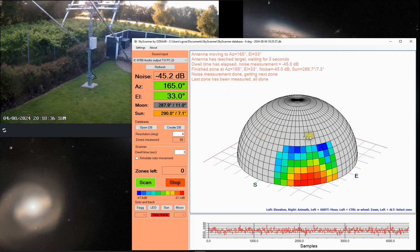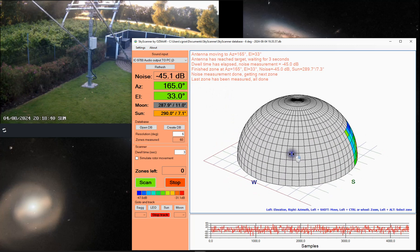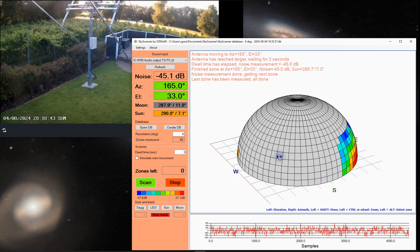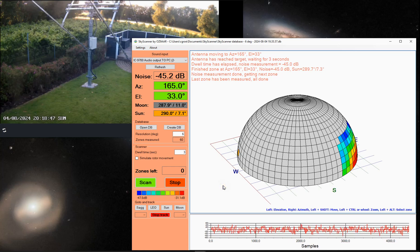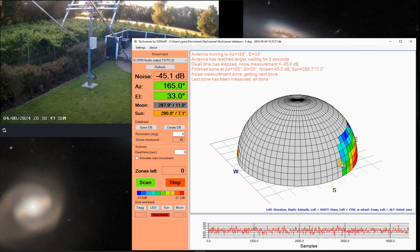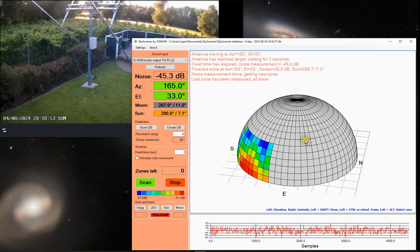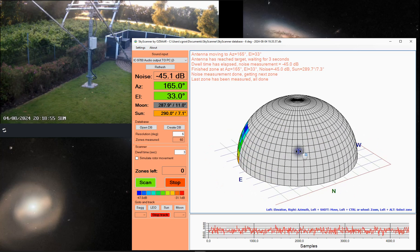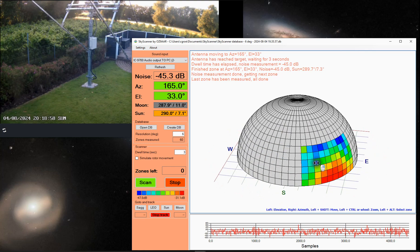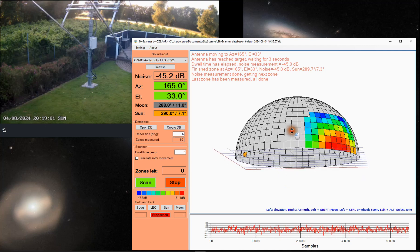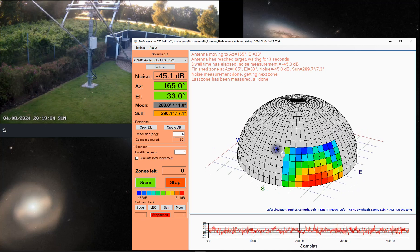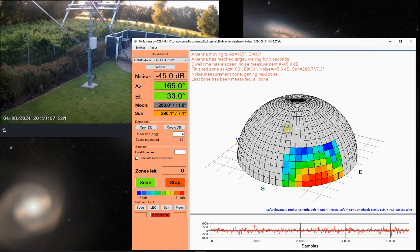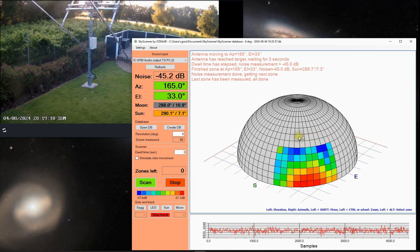Now I could select some more zones if I wanted to and add those to the database. So that eventually everything that I am interested in would be measured and mapped on the display here. But I will stop that now and you get the idea.